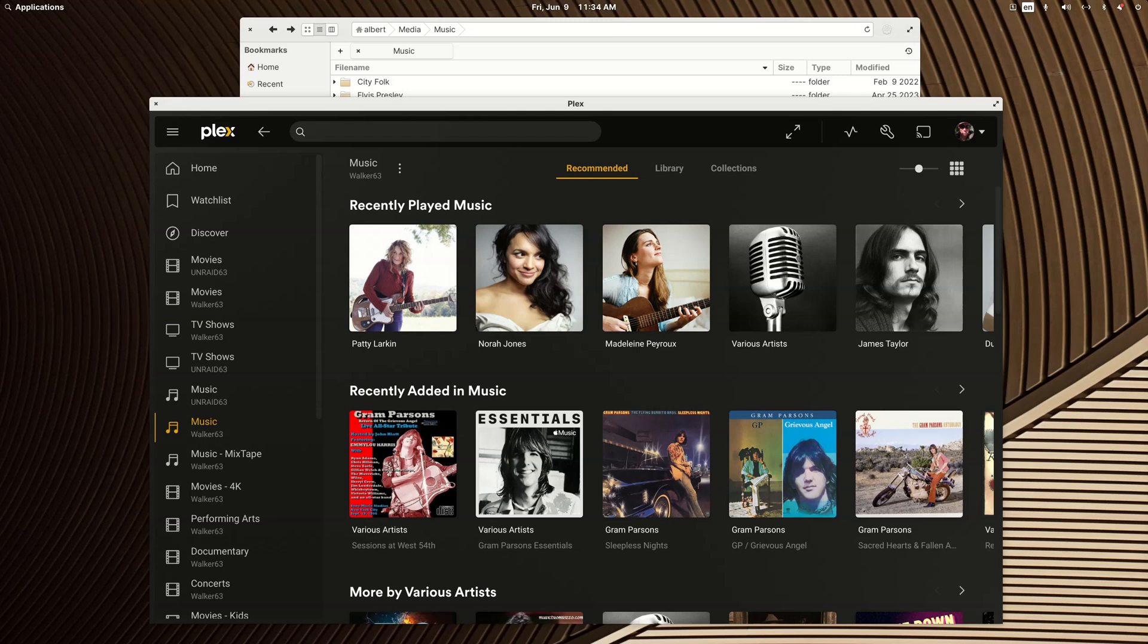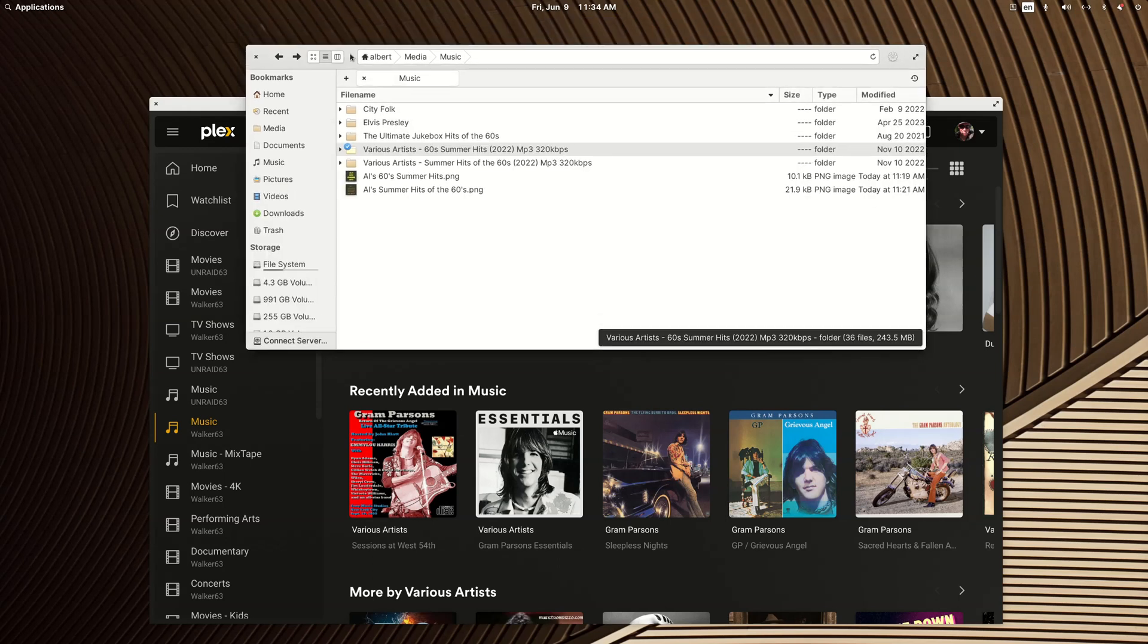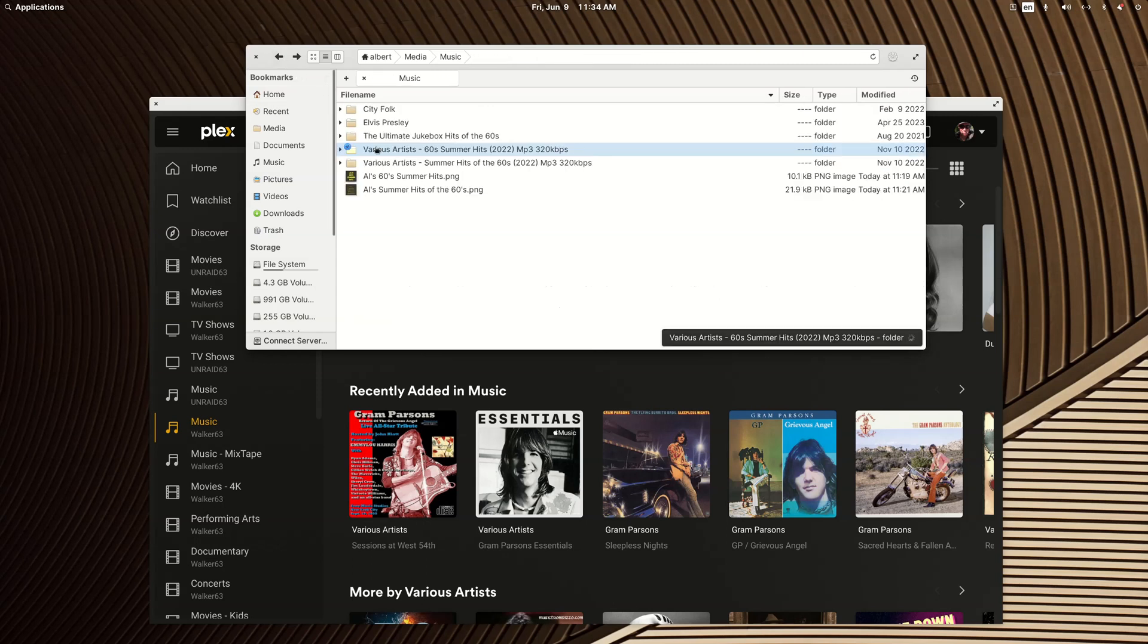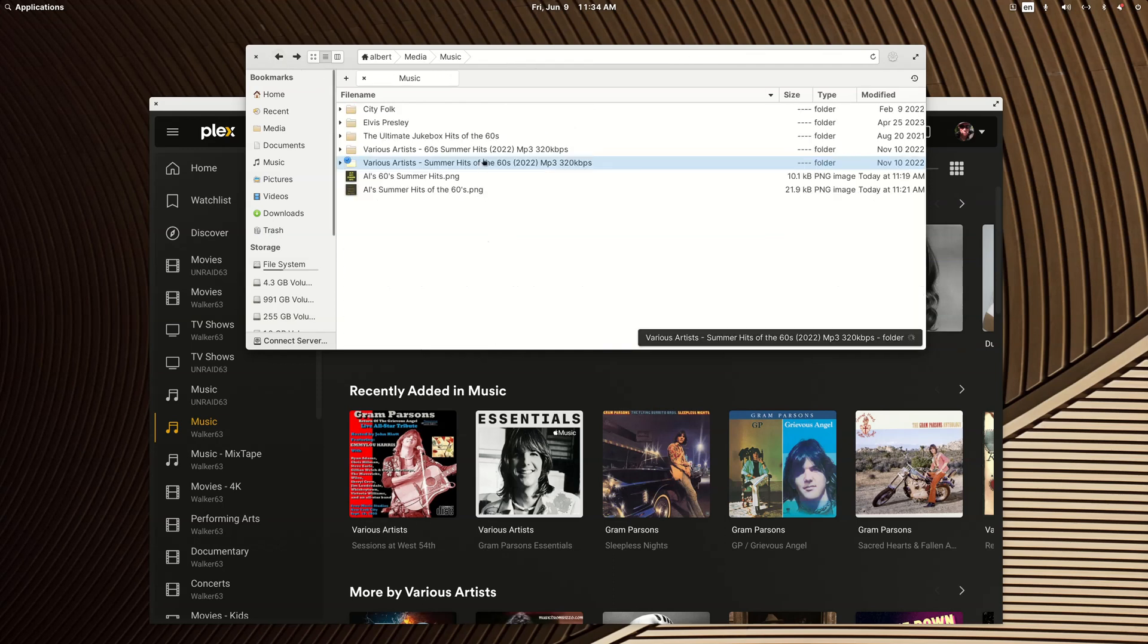Unlike a TV show library or a movie library, a Plex Music library does not depend on just structure for Plex to scan it in. What it really depends on is the metadata. You can actually have your files named in different ways and we're going to use these two compilation albums. We're going to adjust them to show you how we can scan them in differently as they scan into Plex now.